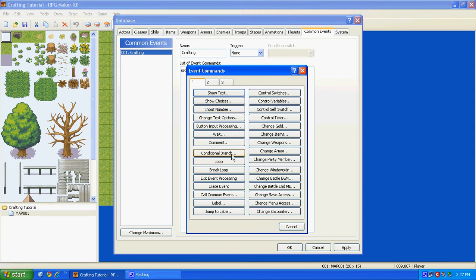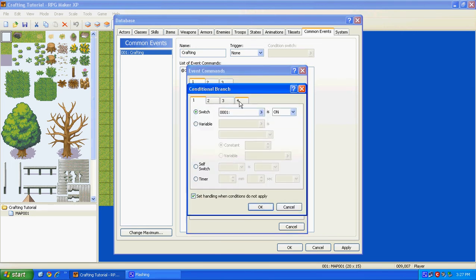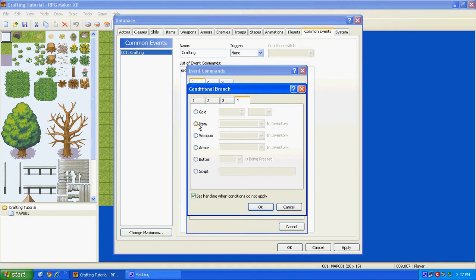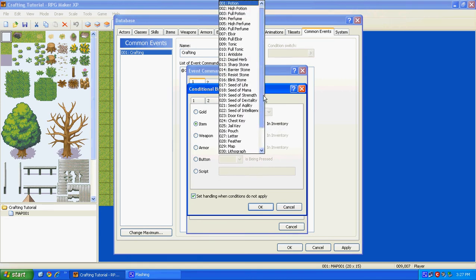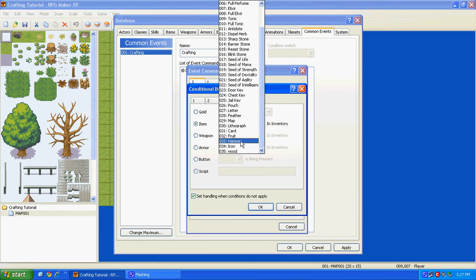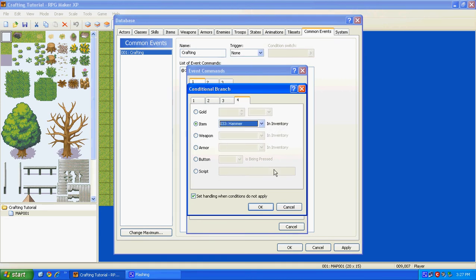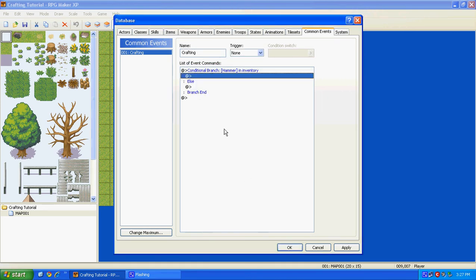And then go to Conditional Branch, and go to the fourth tab, Item, and then go down to where your hammer is, is in Inventory. So what this pretty much means is, if you have a hammer in your inventory, this is going to continue.